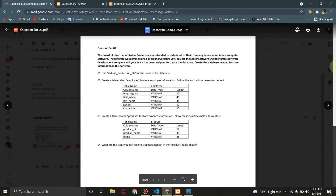Q2. The board of directors of Sandun Productions has decided to include all of the company information into a computer software. The software was commissioned by Thirina Gayatra Soft. You are the senior software engineer of this software development company and your team has been tasked to create the database. Create the database needed to store information in this software.